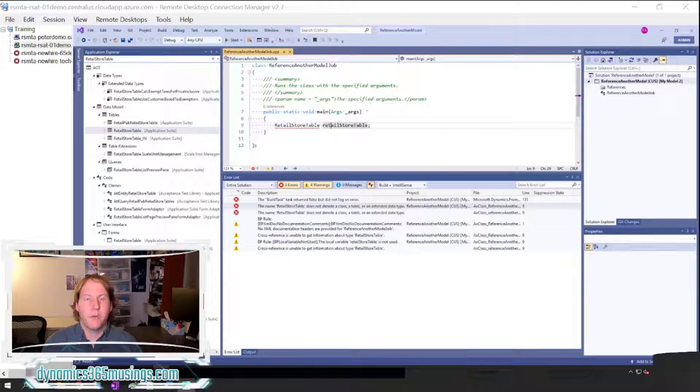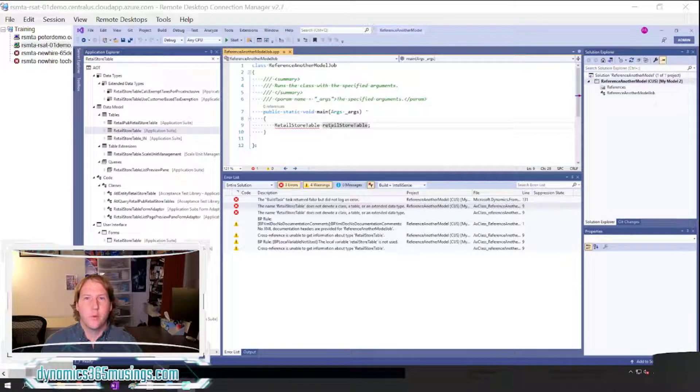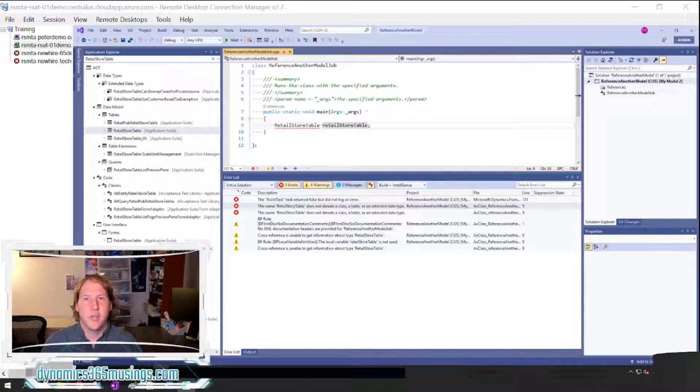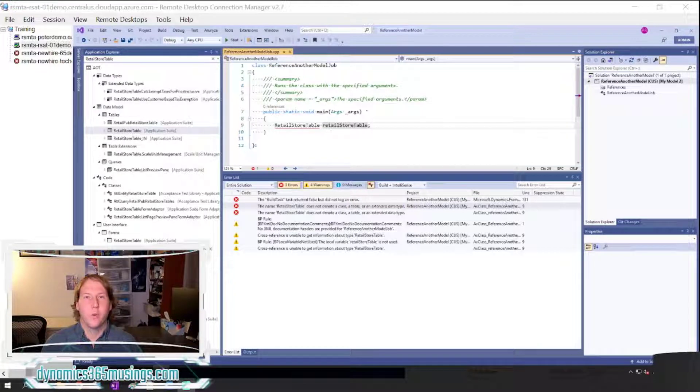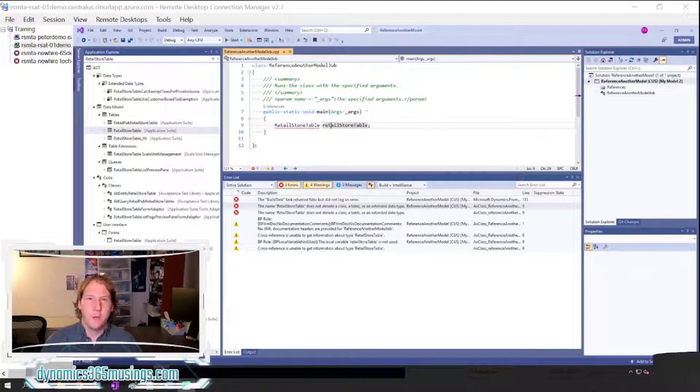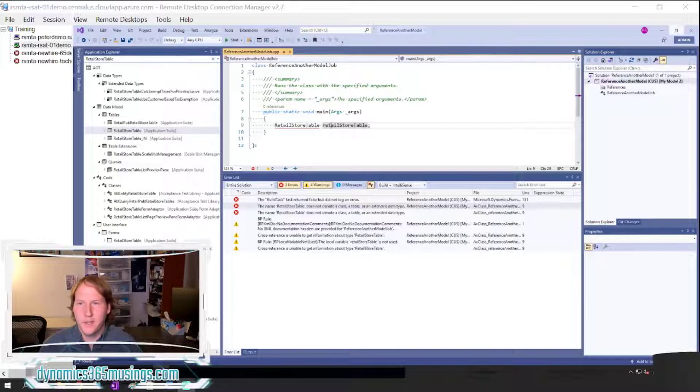But in order for our code to work, we need to reference any package that contains objects that we're going to reference or use within our custom code. So let me explain by showing you an example.